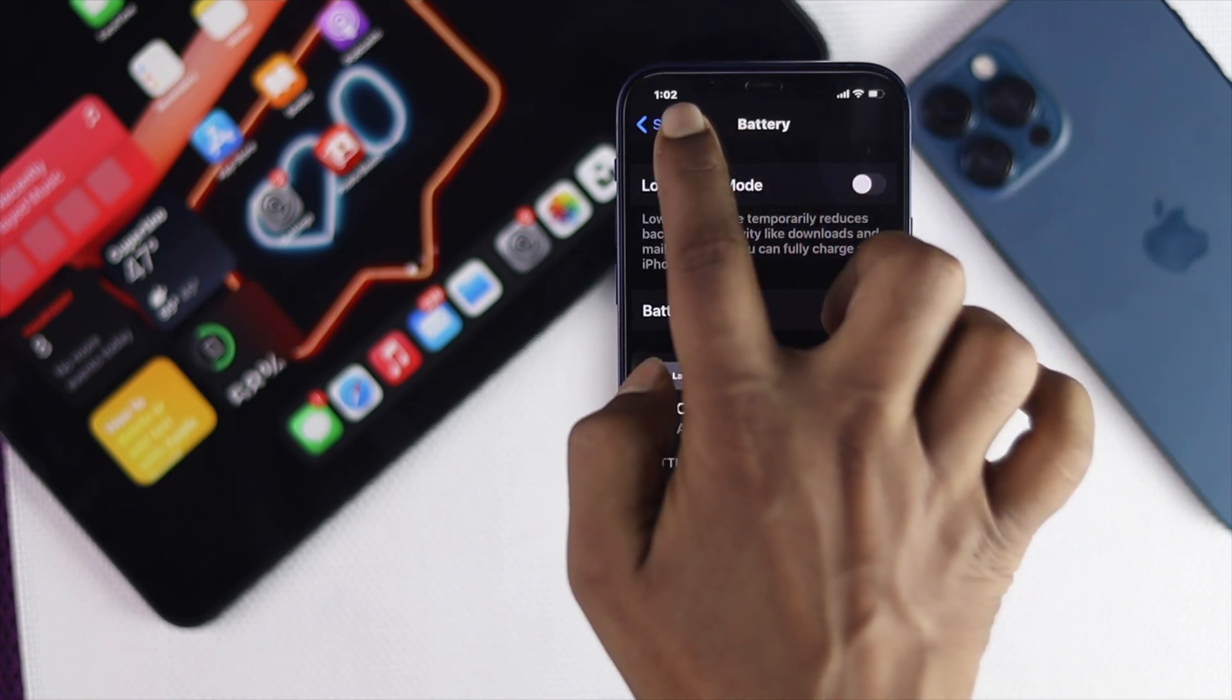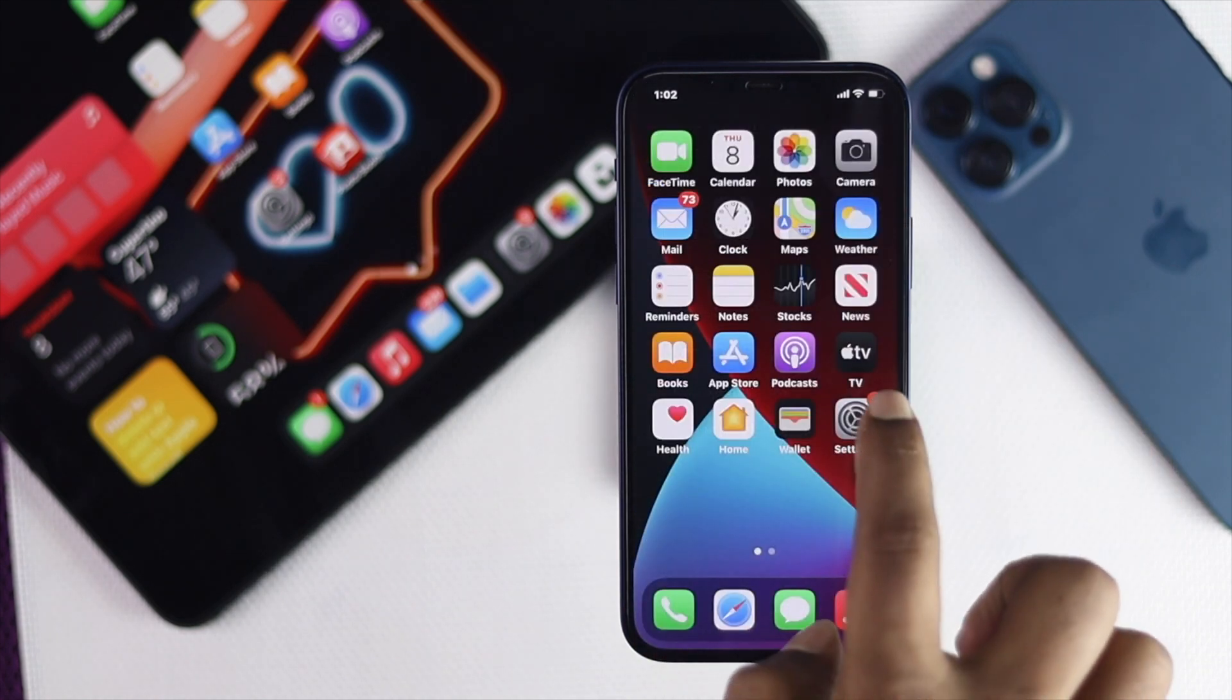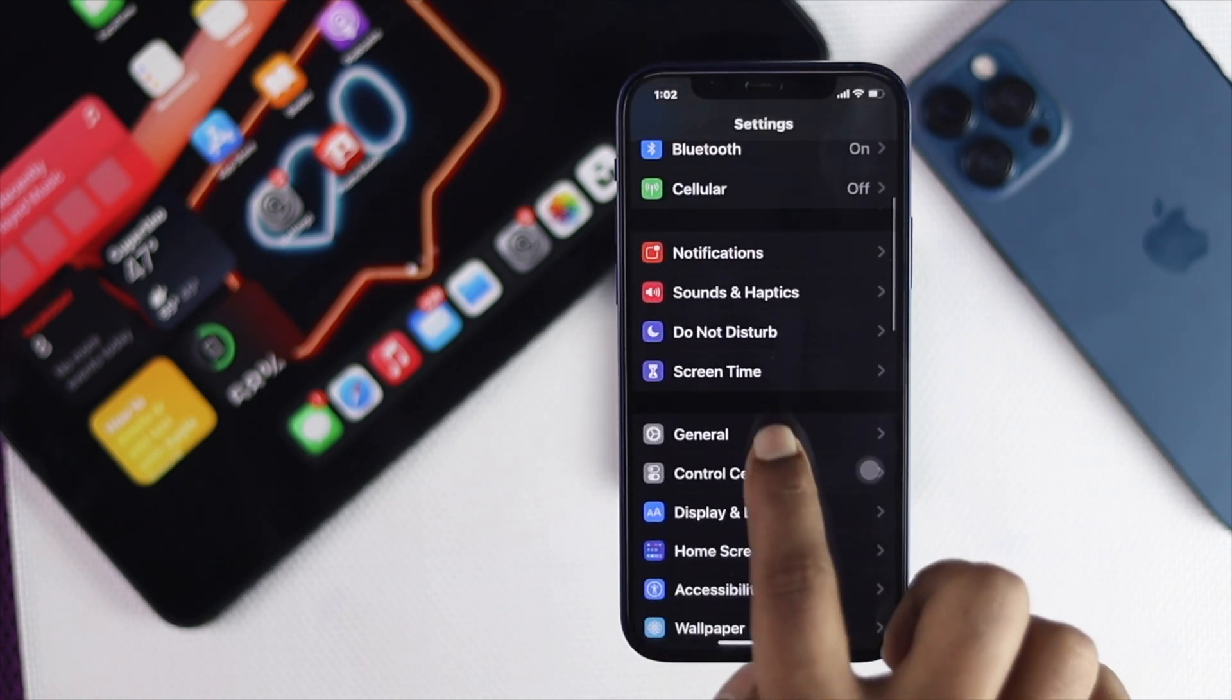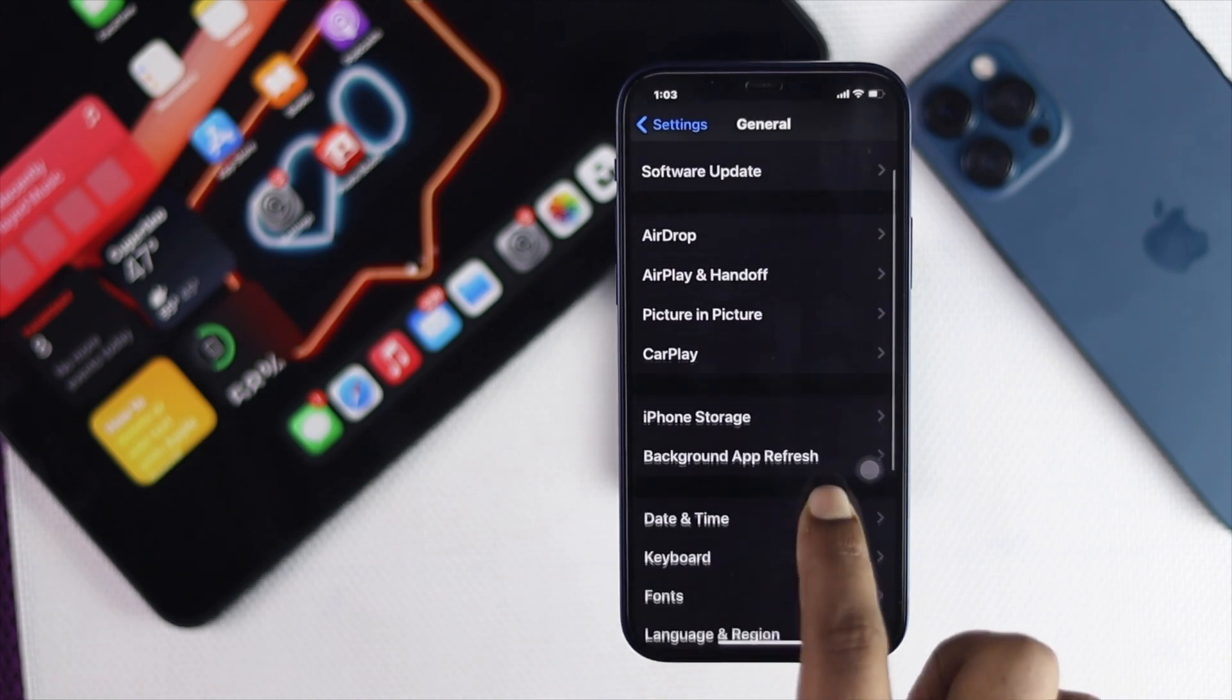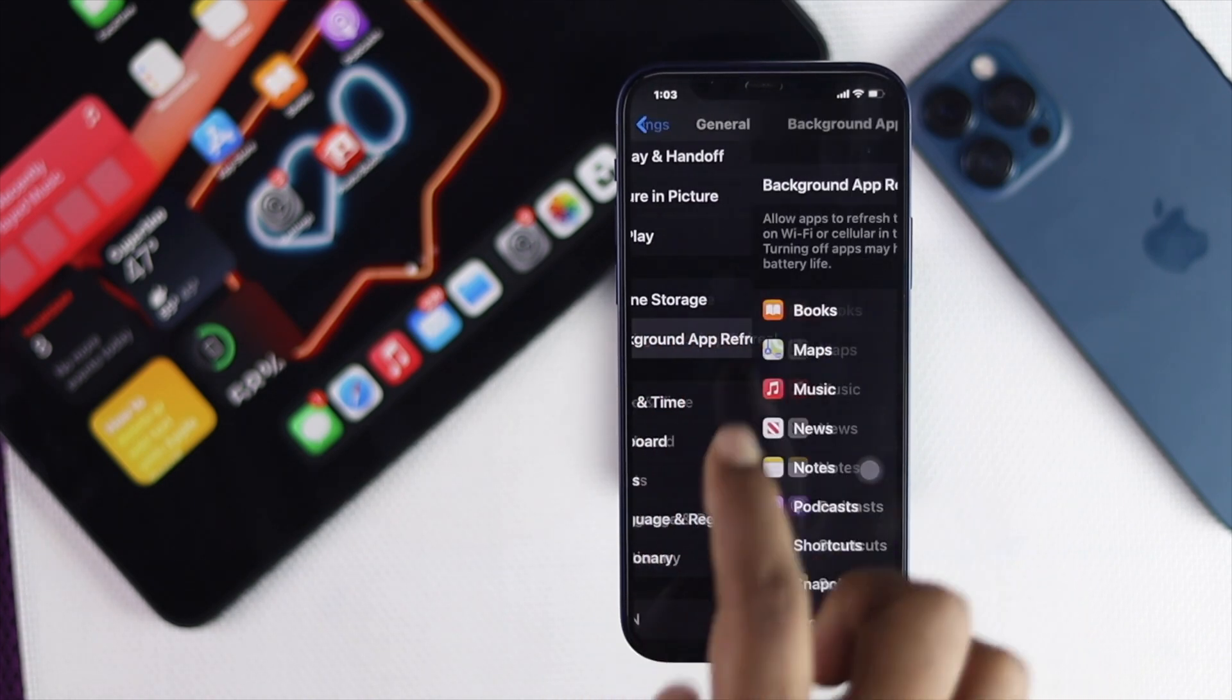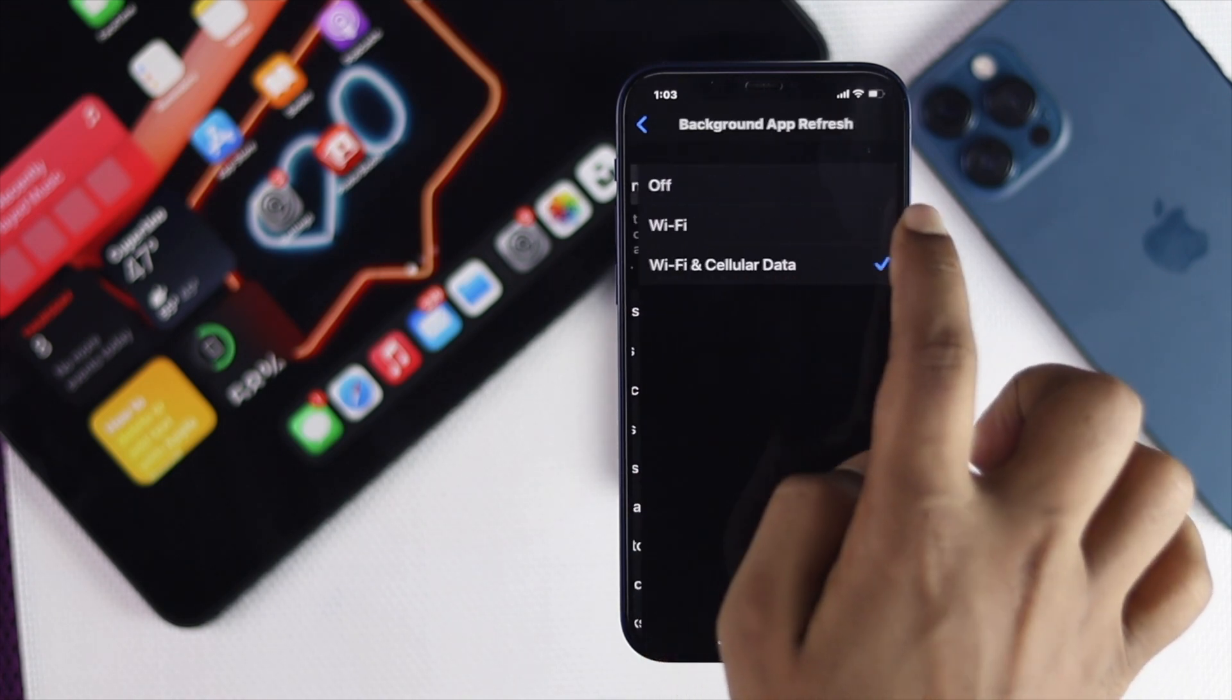All right guys, the next thing you want to do is simple. Go ahead and open up your Settings and scroll down to your General. And then all you want to do is scroll down and open up your Background App Refresh.